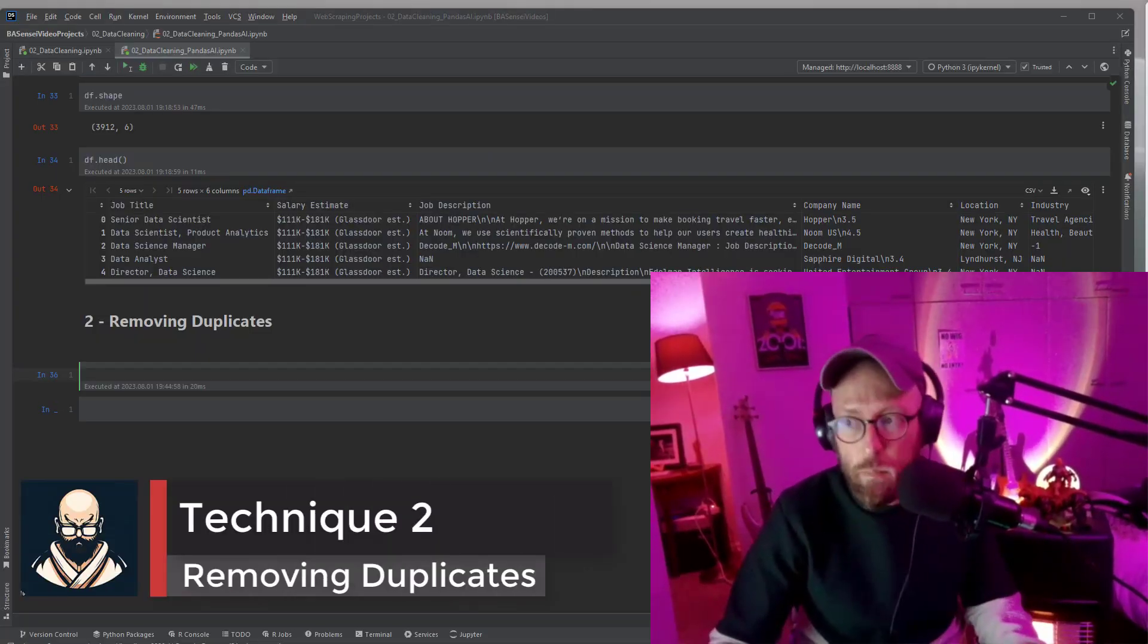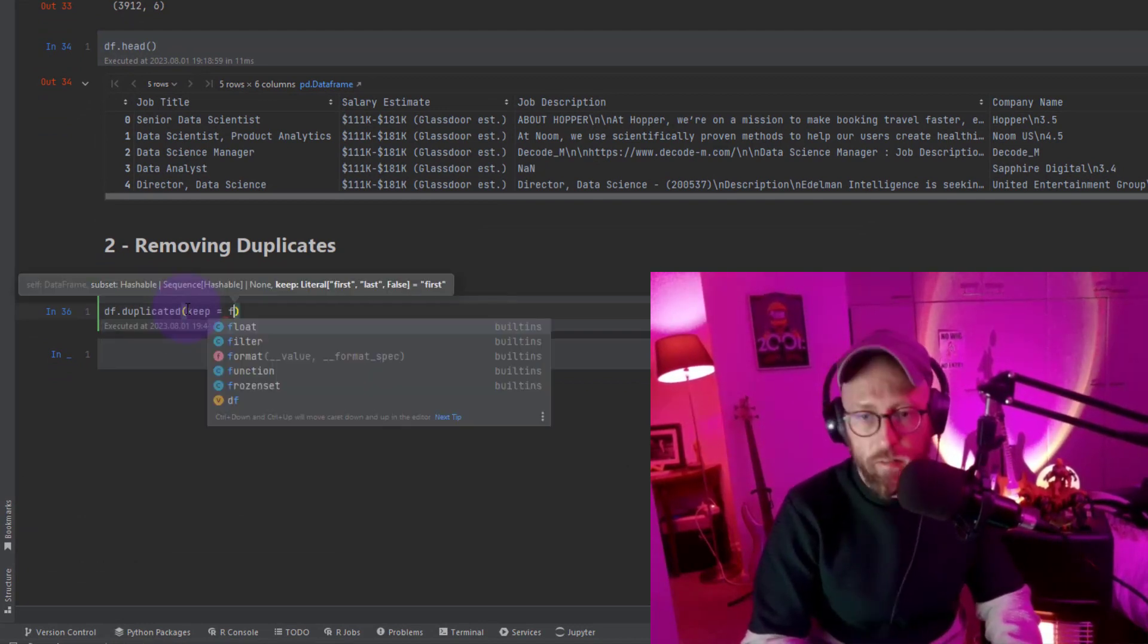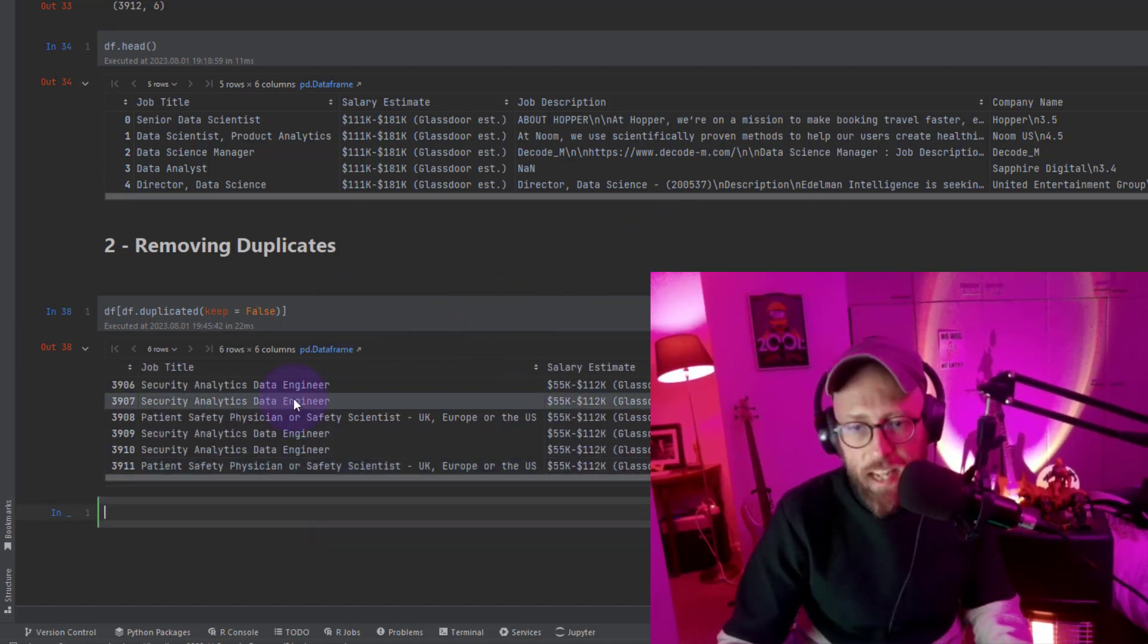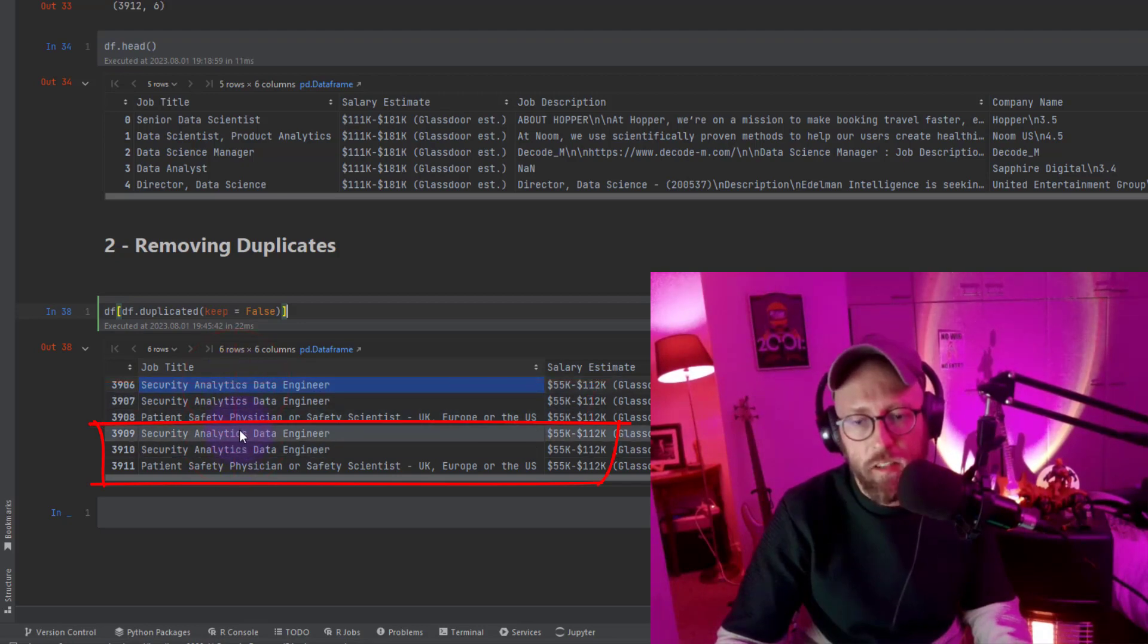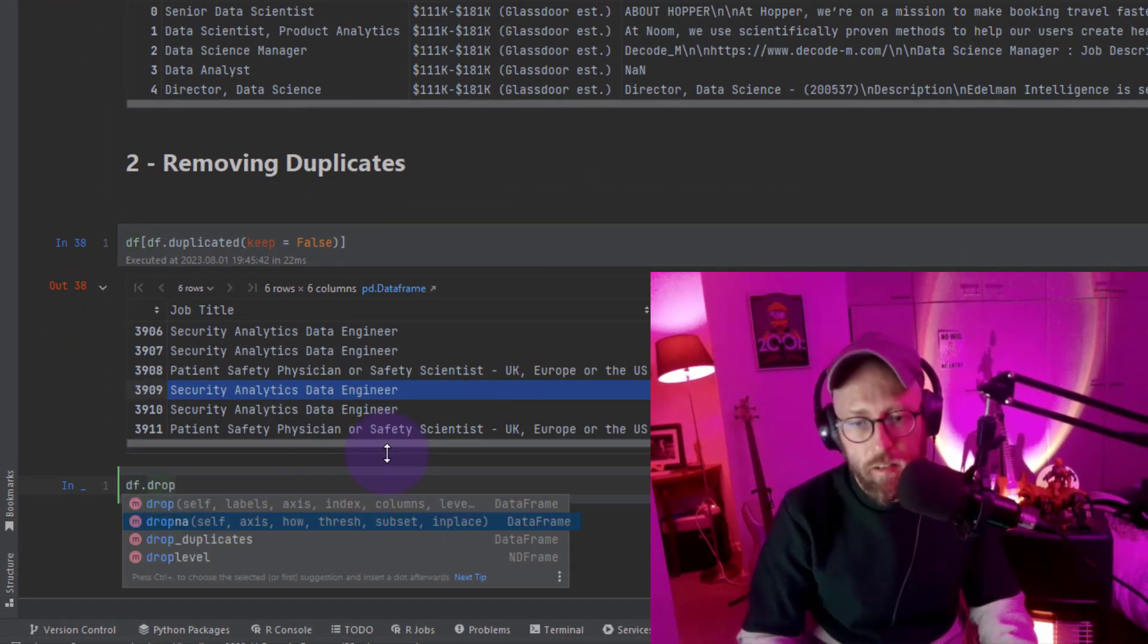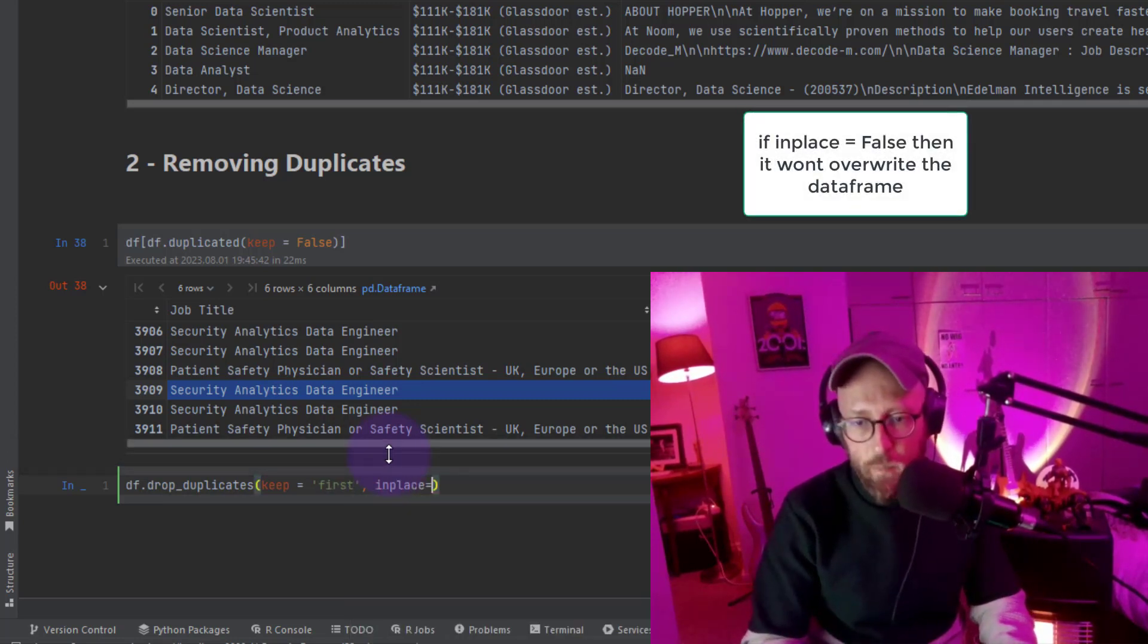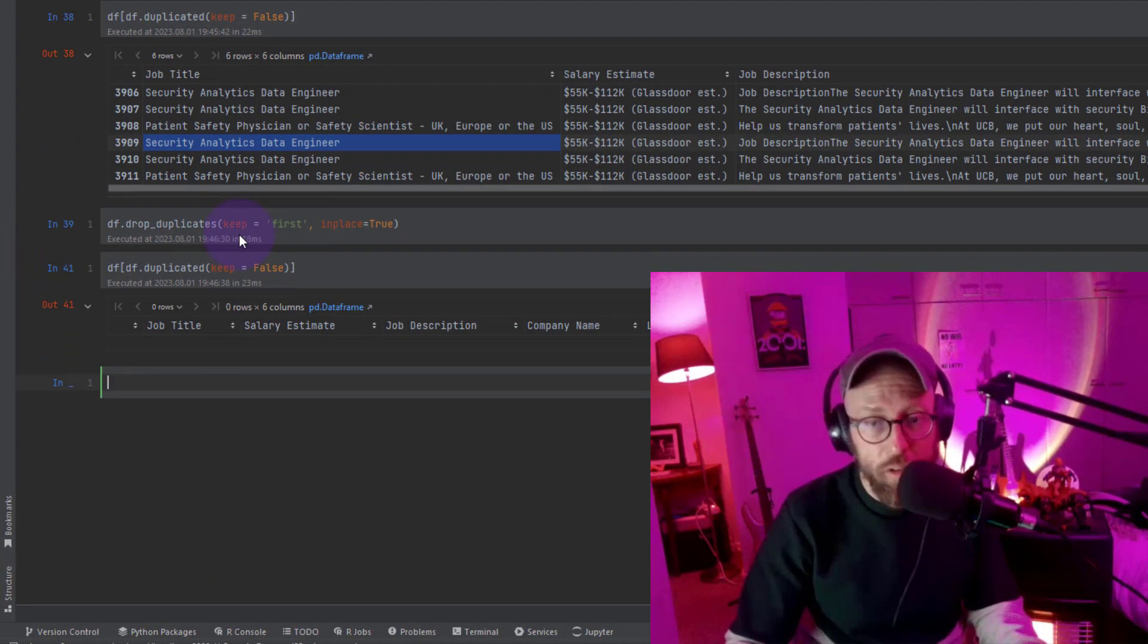Alright, cleaning technique two: removing duplicates. So let's find duplicates using the duplicated method, keep equals false. That gives you a list, but what you can do is just take your data frame name and wrap it in square brackets and then you get all your duplicates. So you can either choose to keep the first occurrence of the duplicate or the last occurrence. So we say DF drop duplicates, that's the method, and we say keep, we want to keep the first instance, and say in place, in place will just make sure that we overwrite the data frame. So if we try this one again, see that there are no duplicates and there we go, duplicates resolved.